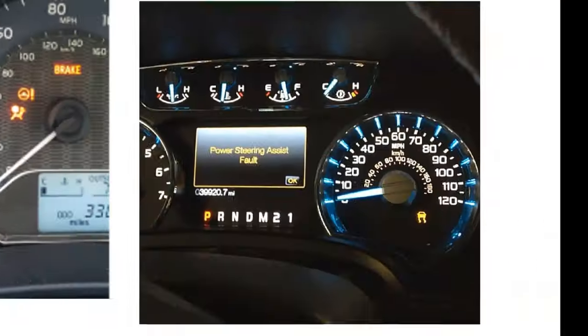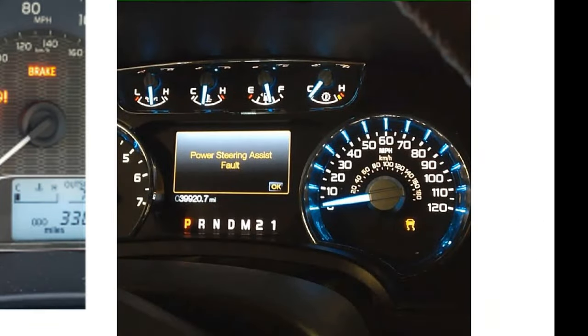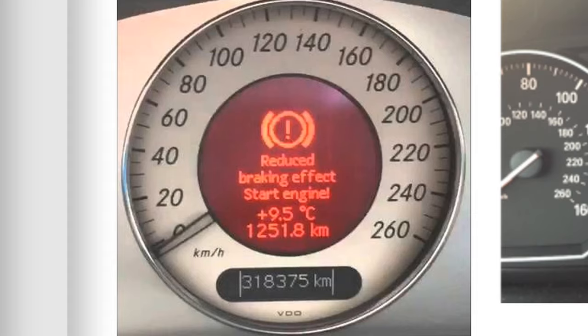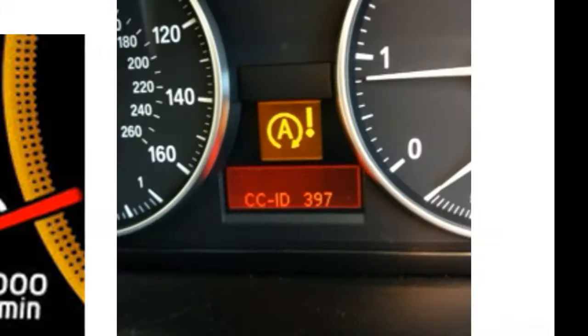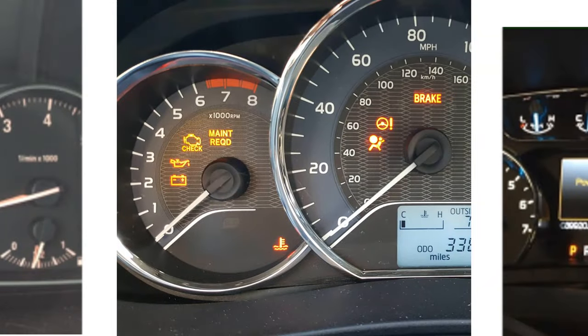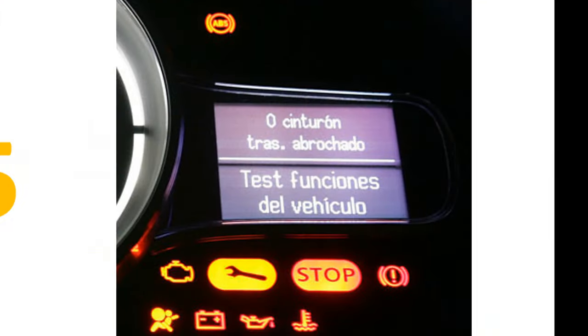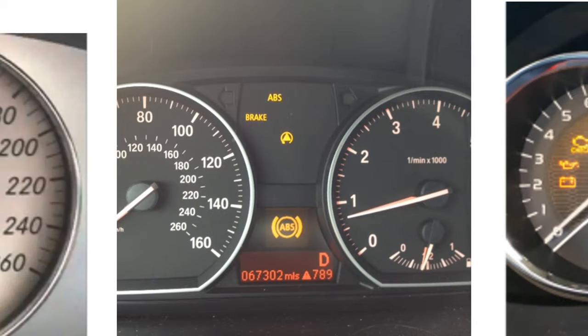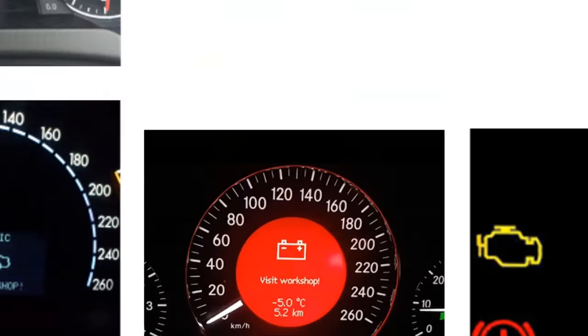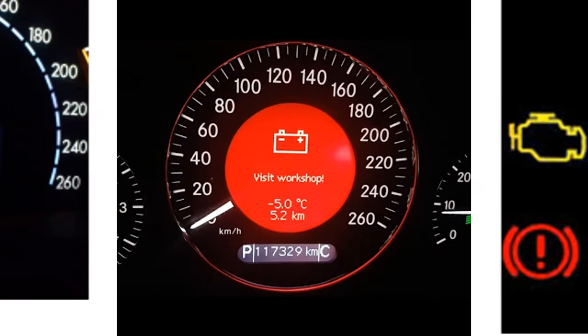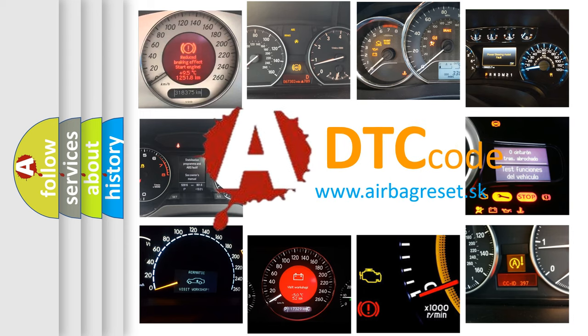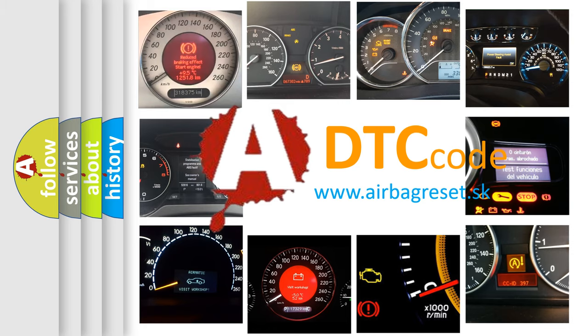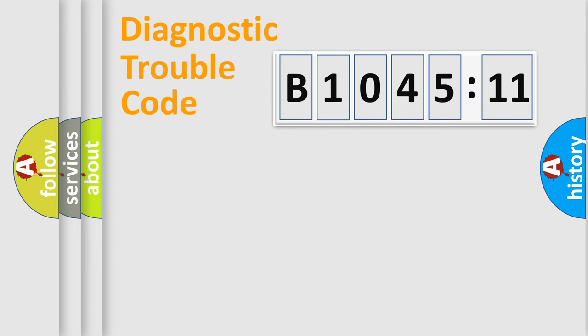Welcome to this video. Are you interested in why your vehicle diagnosis displays B104511? How is the error code interpreted by the vehicle? What does B104511 mean, or how to correct this fault? Today we will find answers to these questions together.